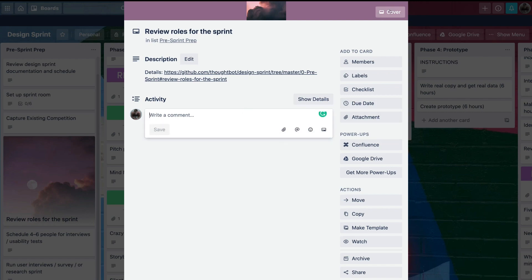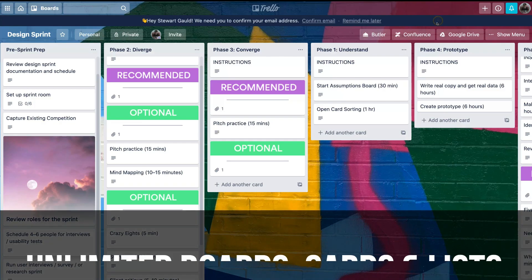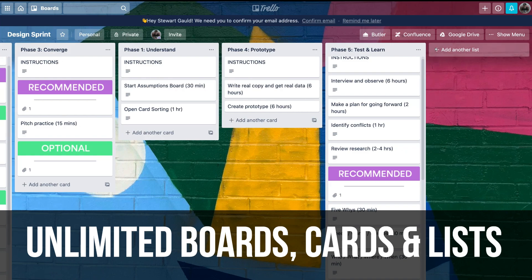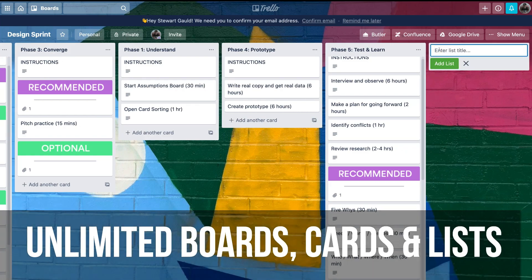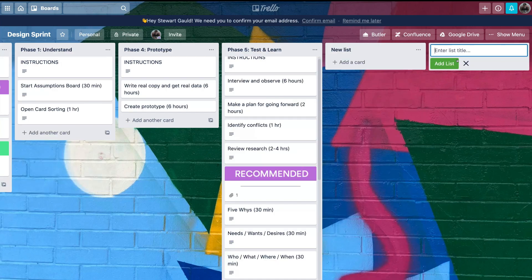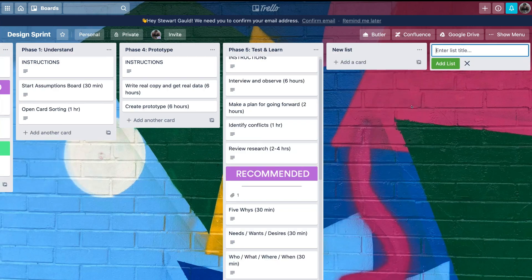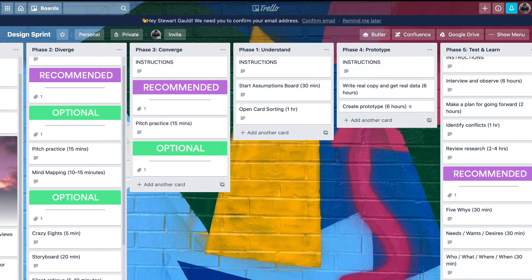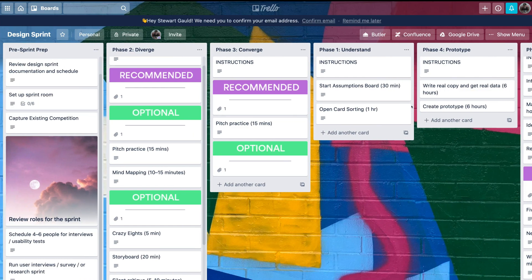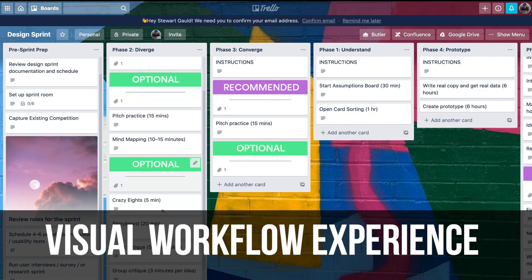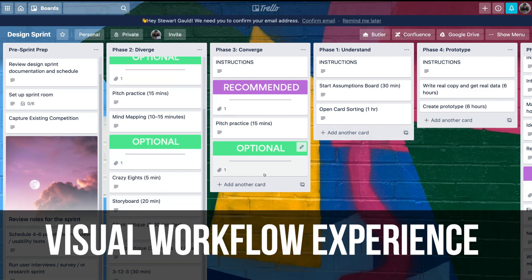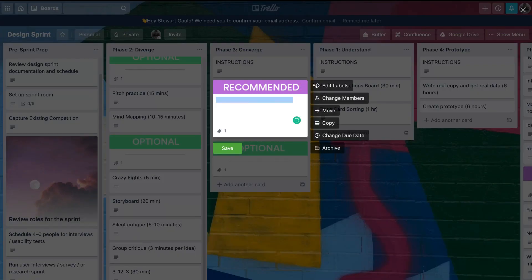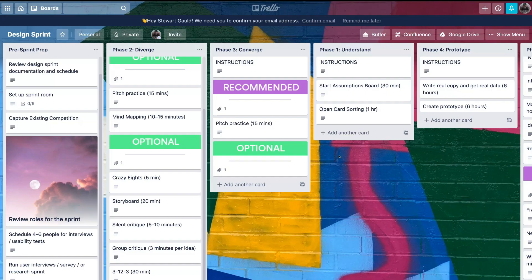You can also create unlimited boards, cards, and lists with the free plan, which is amazing. And like I said earlier, each board can have up to 10 members. Trello is ideal for individuals and creative teams that enjoy and work better with visual layouts. Trello is user-friendly and easy to use and can also be downloaded on mobile, both iOS and Android.